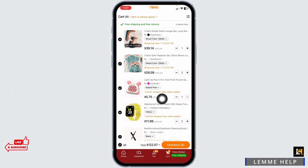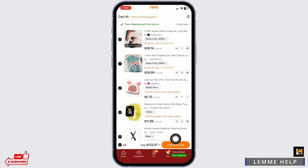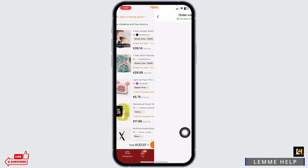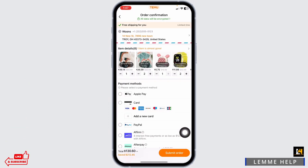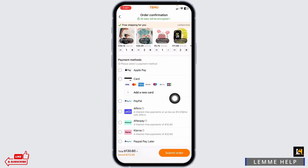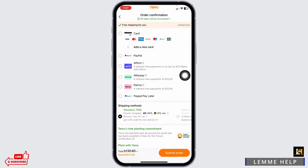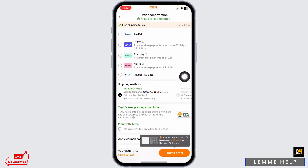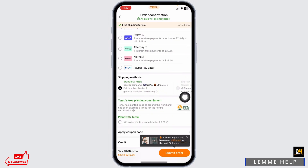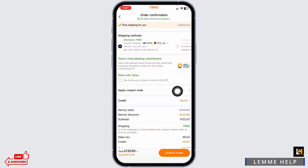Over here you gonna find all the selected items. Click on checkout. From this page, you can select the payment method. Likewise, select the shipping address.